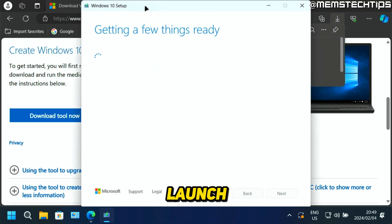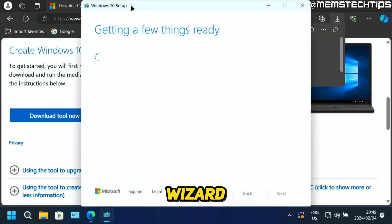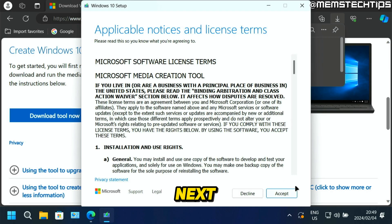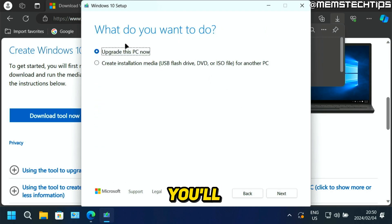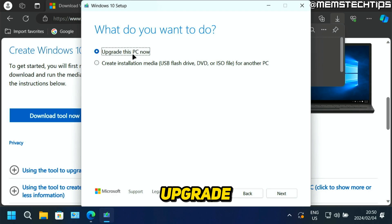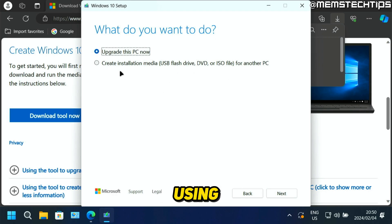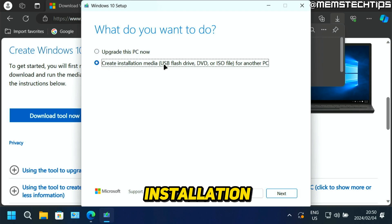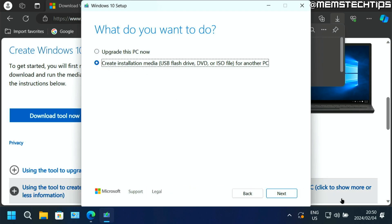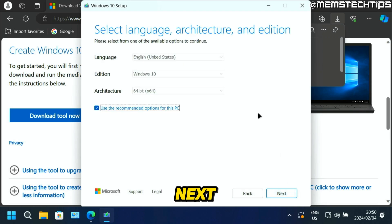It's going to launch this Windows 10 setup wizard. Next, just accept the terms. Then next, you'll get these two options where you can upgrade this PC now, the PC that you're currently using, or you can create installation media. Now you need to select that option to create installation media. Select that, then click on next.